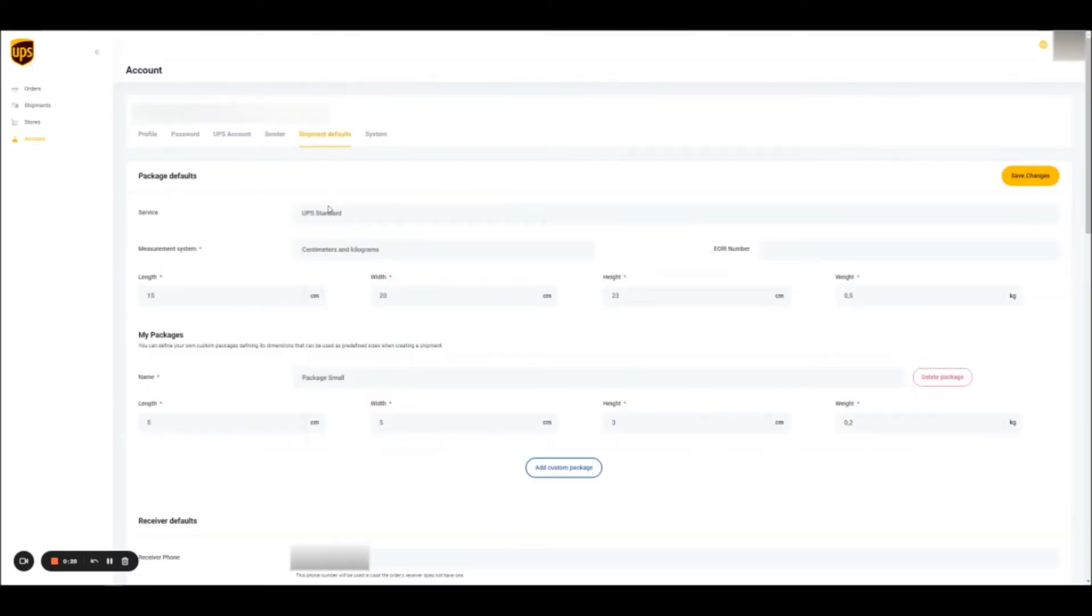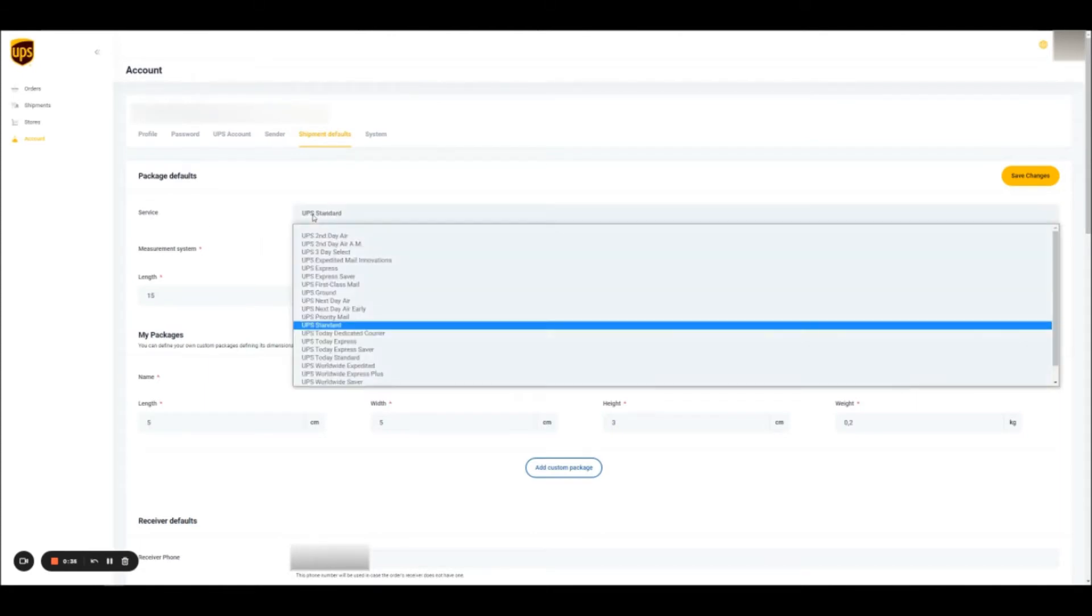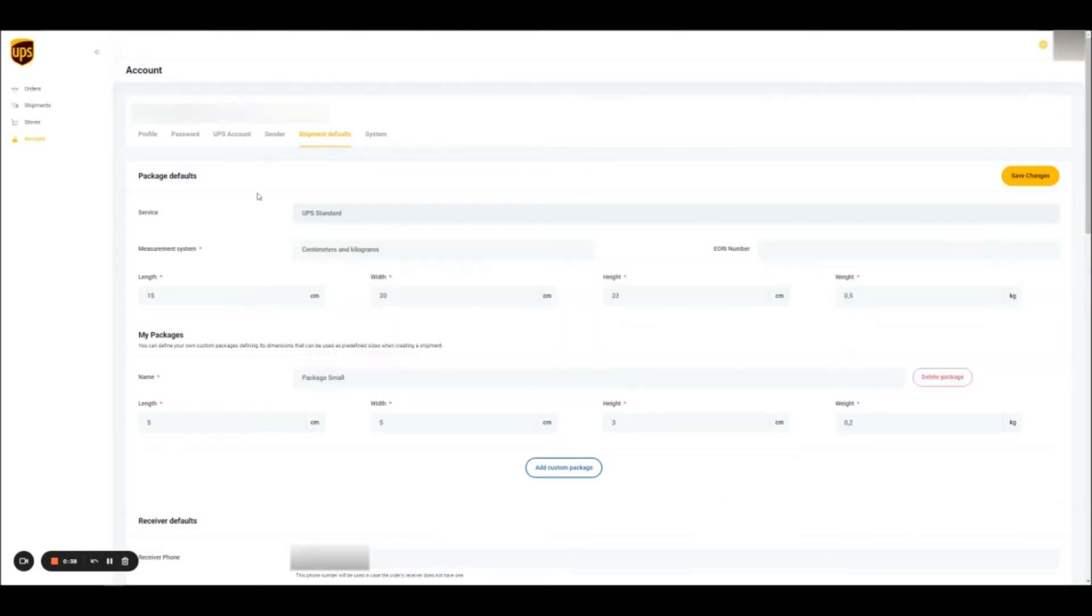The same applies with the shipment defaults. The shipment default is a setting that helps you autofill information instead of repeating that step every time. You can select, for example, a standard service that you want to use. You can set up and define your default package sizes, which would be applied to every order.